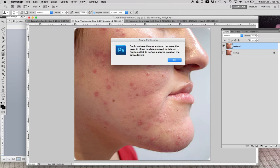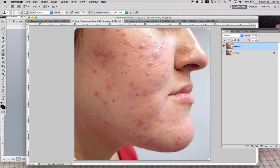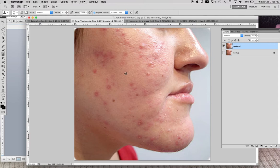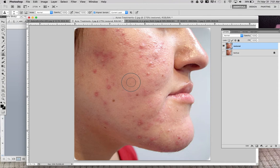For this picture I want the brush around 25 pixels. The error appearing says it could not use the clone stamp because the layer to clone has been moved or deleted - option-click to define a source point on the active layer. Basically, this tool works by stealing pixels from one area and pasting them into another, and we haven't told the computer where to steal pixels from yet. I'll hold Option and the cursor changes, then I click on a good area to set my source.